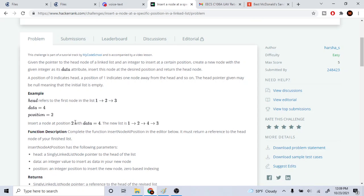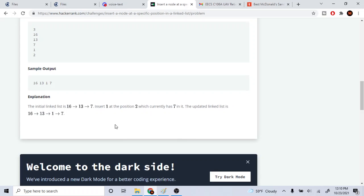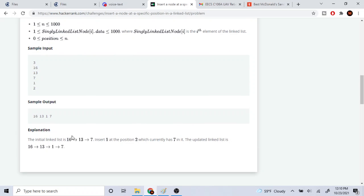In the first example we have 1→2→3 and we're going to insert a node at position two with data four. Using zero-based indexing — zero, one, two — they insert it between the two and the three. In the second example we have 16→13→7, inserting the value one at position two, so it becomes 16→13→1→7.